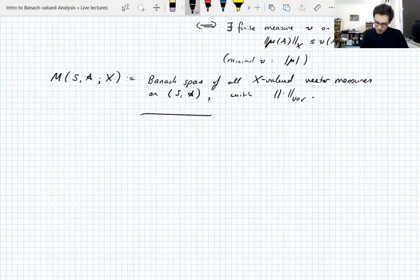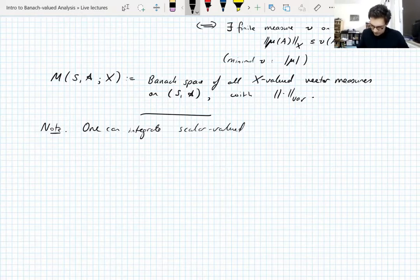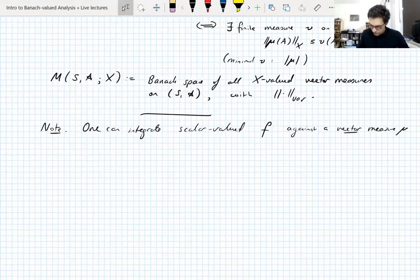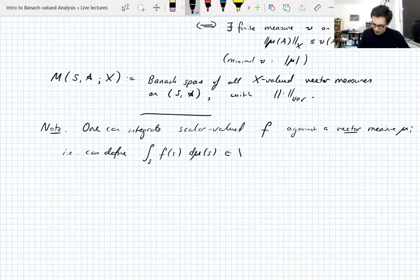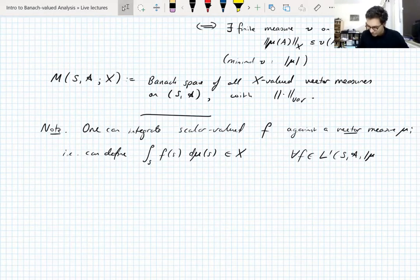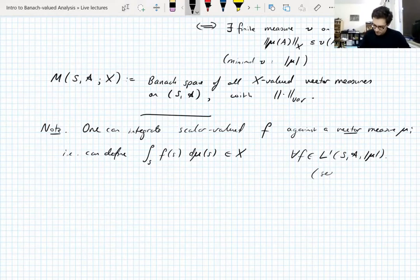One thing you can do with a vector measure — which we won't really use but should mention — is integrate scalar-valued functions against a vector measure. You can define the integral over S of f(s) dmu(s), which is a vector in x, for all f in L1 with respect to the variation measure. This is defined by taking simple functions and extending by density. The proof is in the notes.